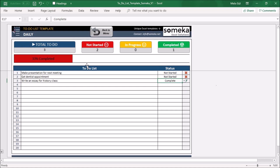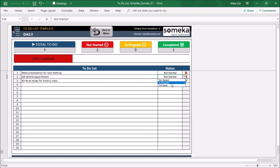There is a progress bar that shows your task status. When you select the status for your tasks, you will see this progress bar updated according to your status.